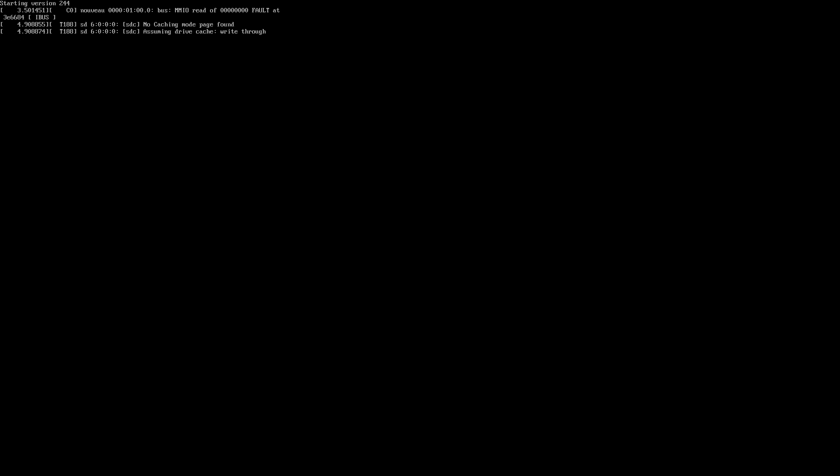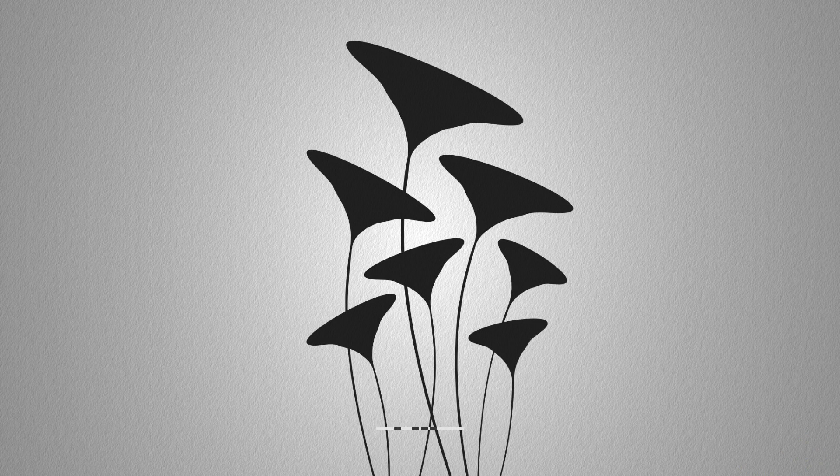KAOS, the Linux distro that nobody asked me to review. Seriously, nobody's asked me to review it, yet here we are.